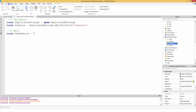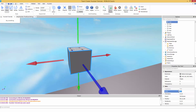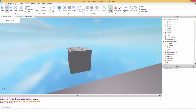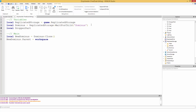Then we're going to do newDominus.parent equals workspace. Now we need to find our part that's going to be the drop location. Let's name it dropperPart — so local dropperPart equals workspace.waitForChild('dropperPart'), just in case it has not been loaded in yet.